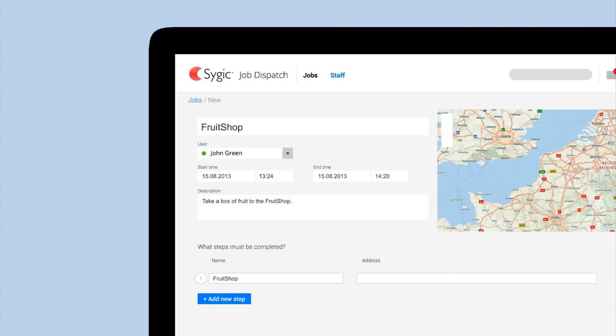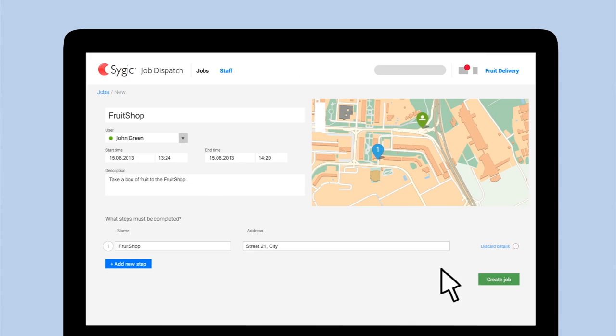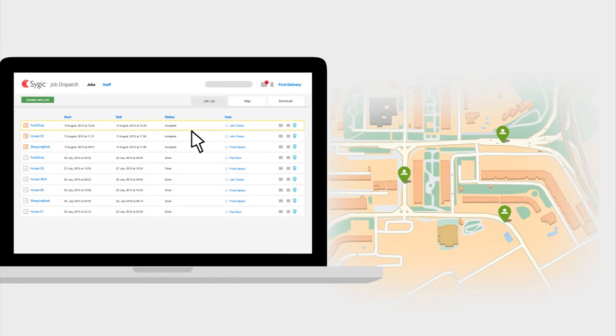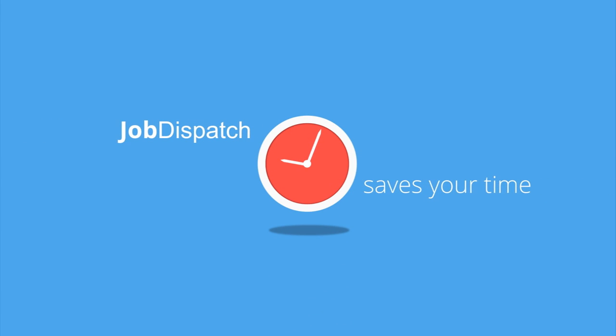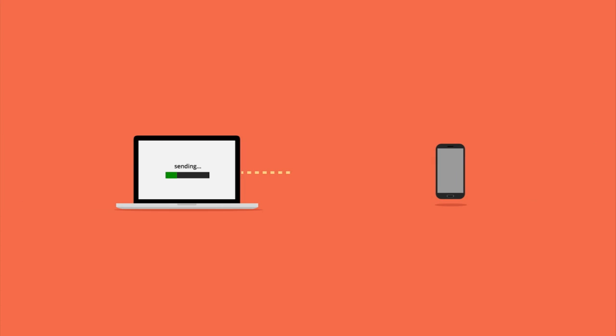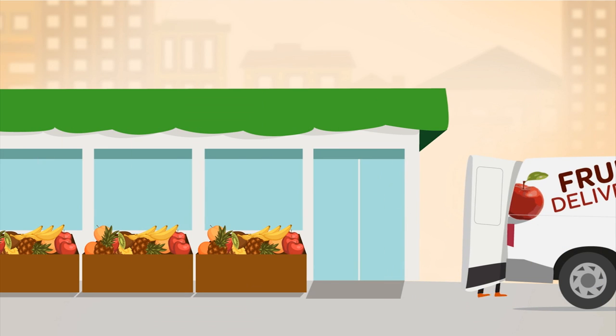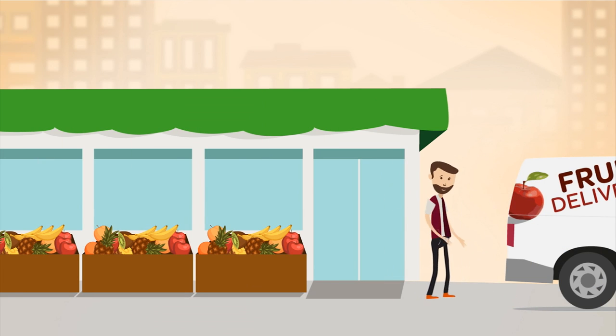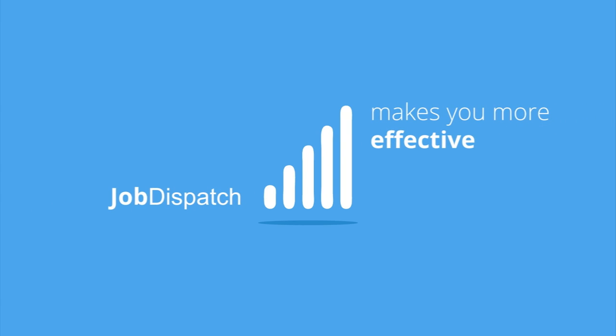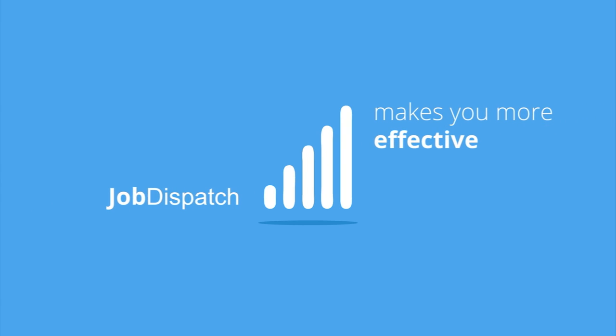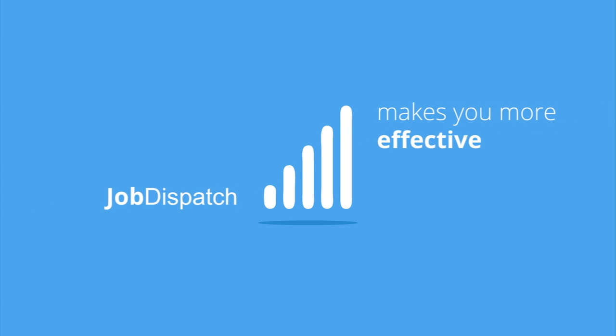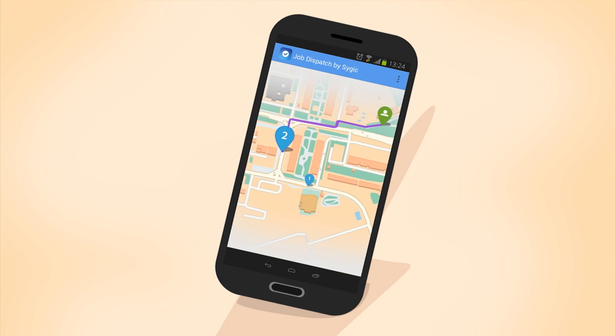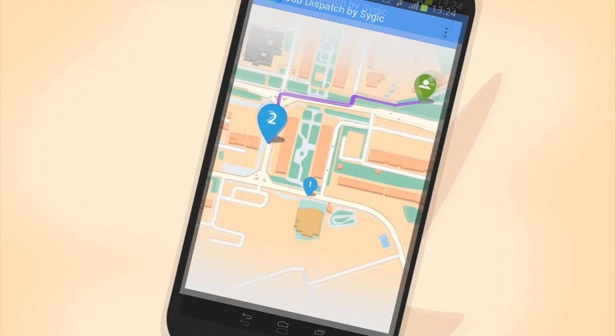Assign a task to available mobile workers based on their current location. The worker gets the relevant information sent directly to a smartphone. The application guides the employee by navigating him directly to the job.